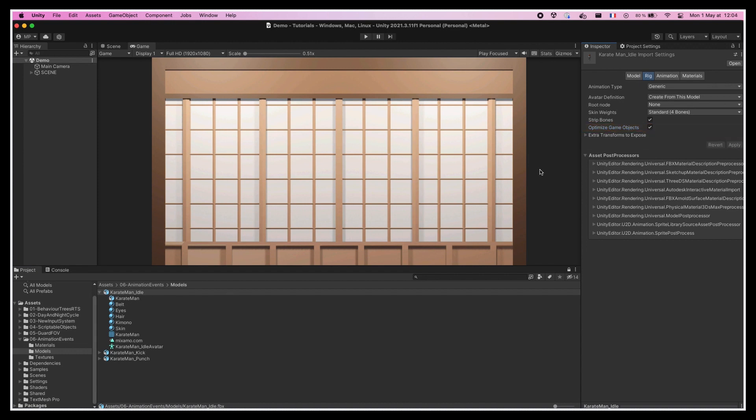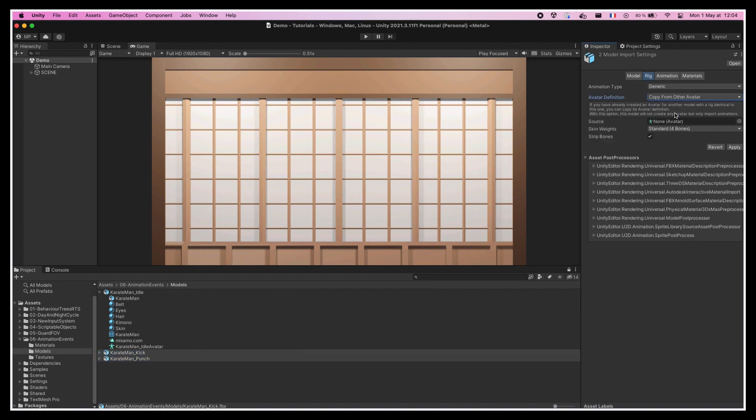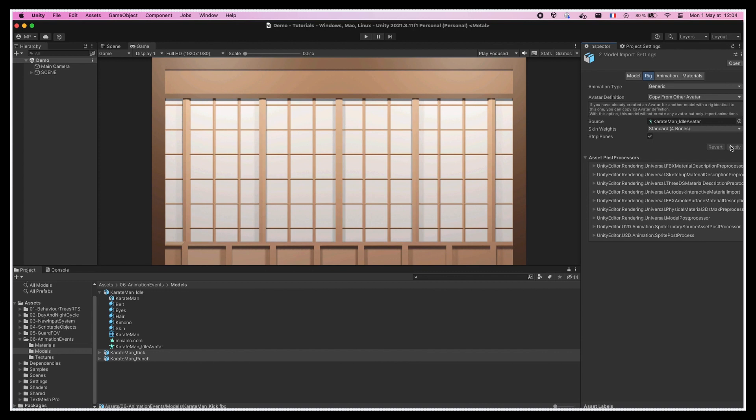Then for other FBX assets, in the same rig tab, we'll tell Unity to copy the avatar from another model and drag and drop the avatar sub-asset that we just created. This way we are sure that all the animations on our character rely on the same skeleton and thus are consistent.